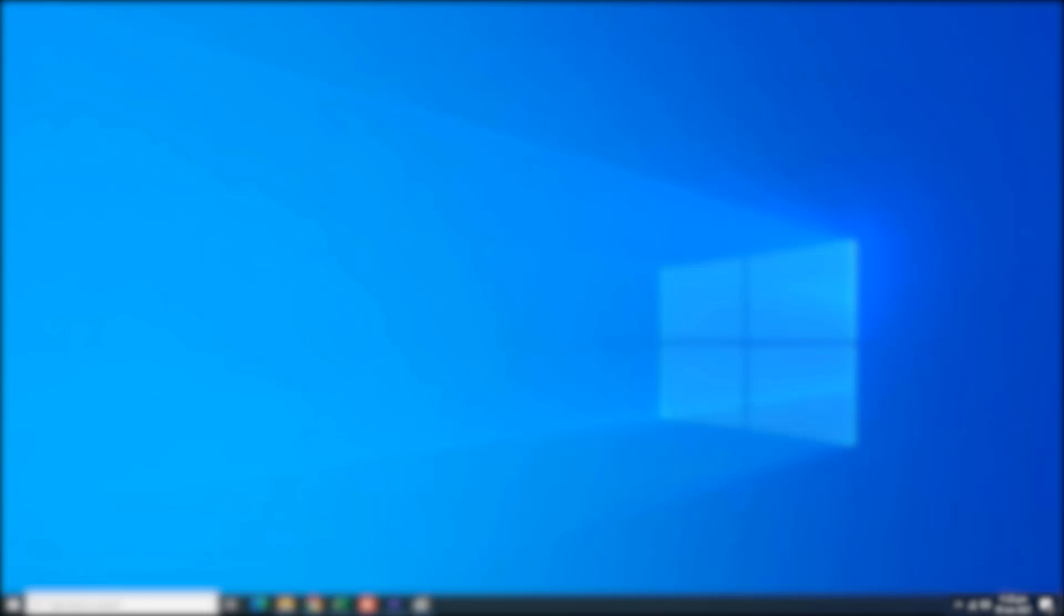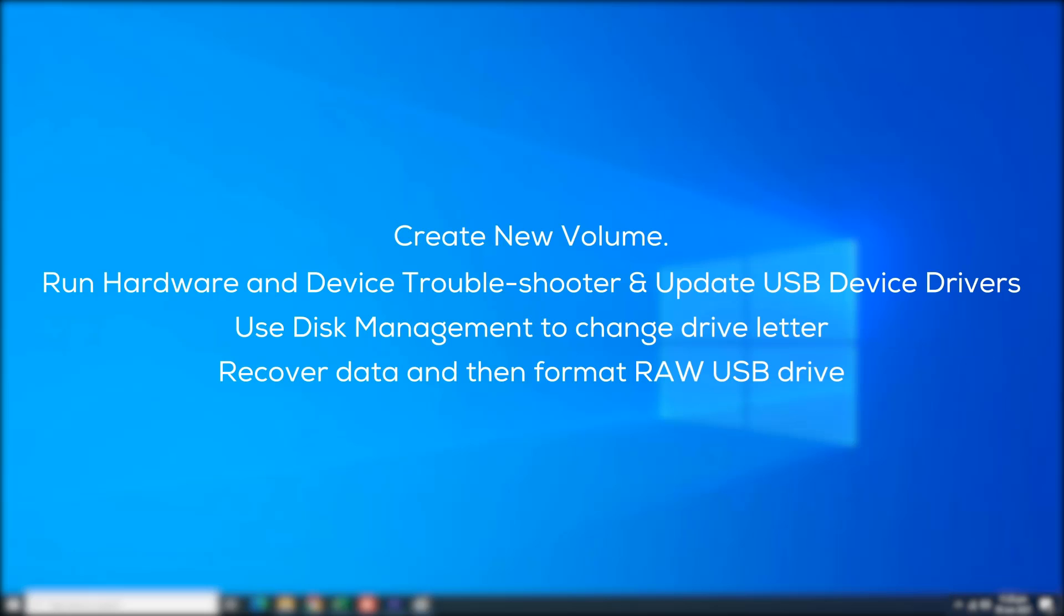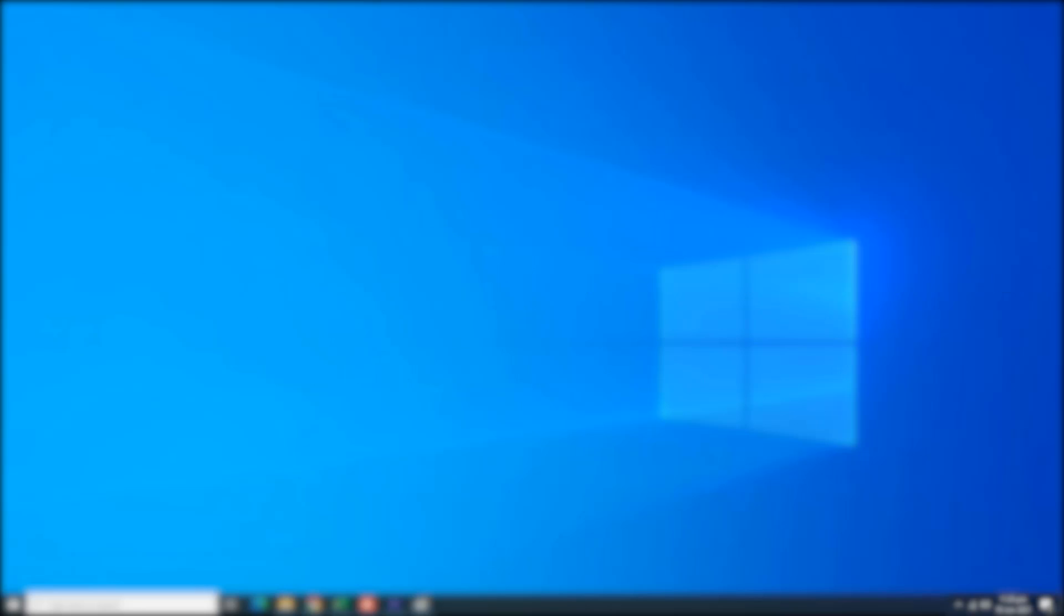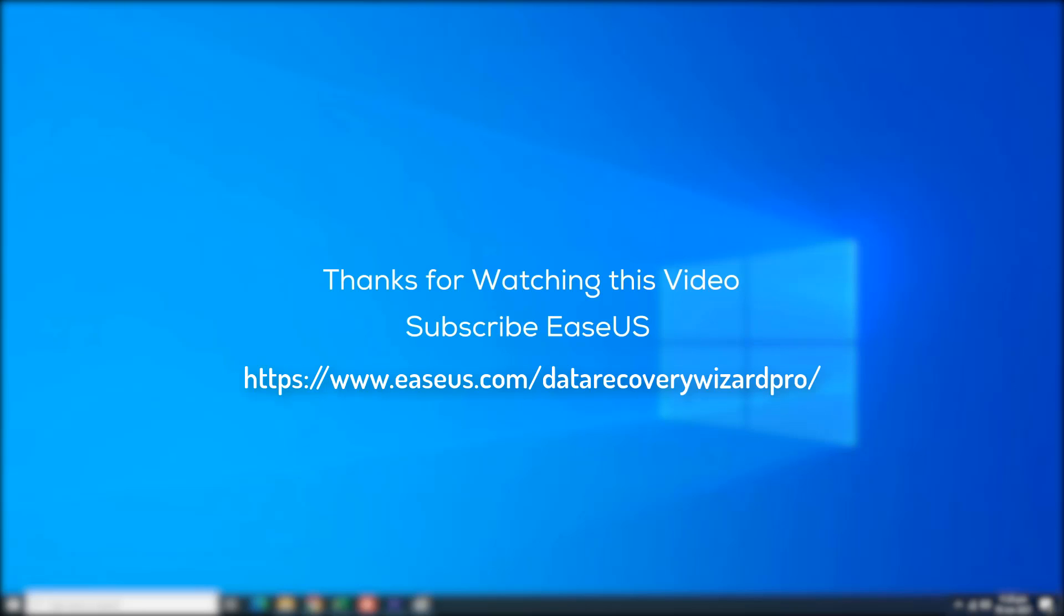All right, that's the four solutions that you can turn to when your USB flash drive or pen drive, even external hard drive, is not detected or not recognized by your computer. Remember to check the device state and follow the correct solution to get rid of this issue from your device immediately. Thanks for watching this video. Subscribe EaseUS for new featured videos. I'm John. See you next time. Bye bye.